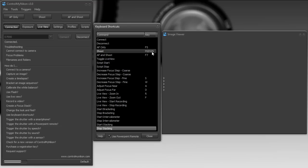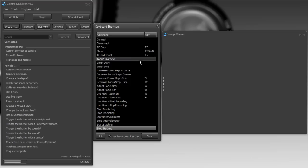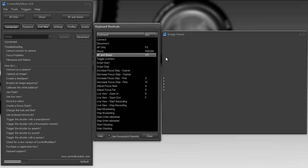It doesn't matter if you are in PowerPoint, or Control My Nikon, or Internet Explorer at the time, when you press that button, the system is getting a page down, just like you press the page down key on your keyboard. Let's say I also wanted to AF and shoot, so I'm going to double click on that, I'll press a different button on my PowerPoint remote, which happens to be page up.